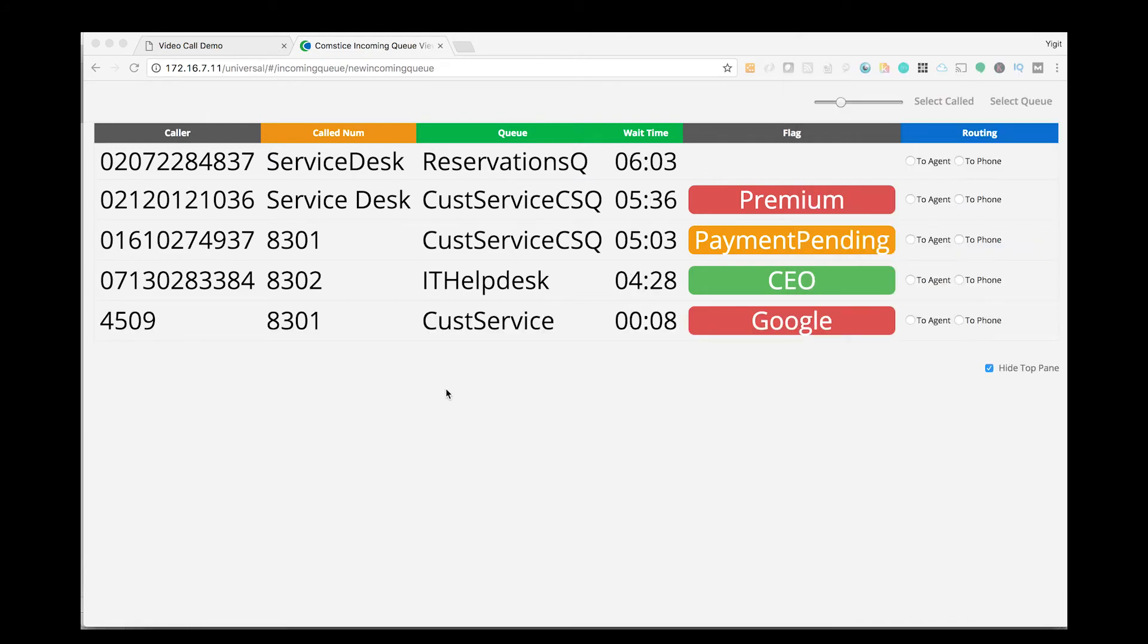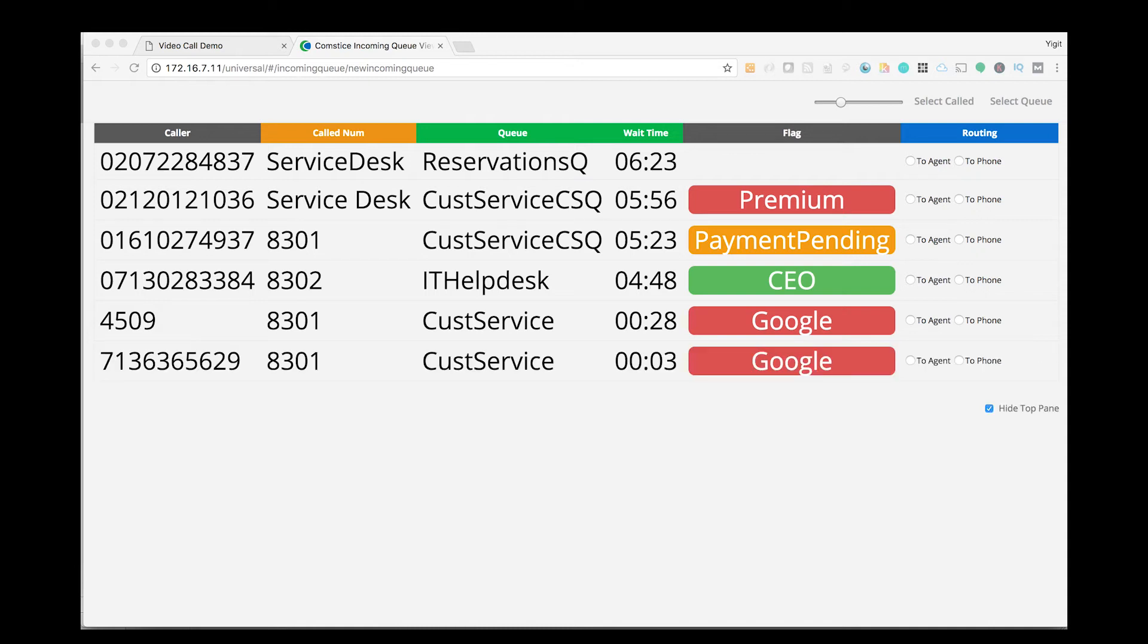Then I make two test calls, one using my IP communicator and the other using my external phone. Both calls hit the trigger number 8301 and they are flagged with the text Google and color coded as red.